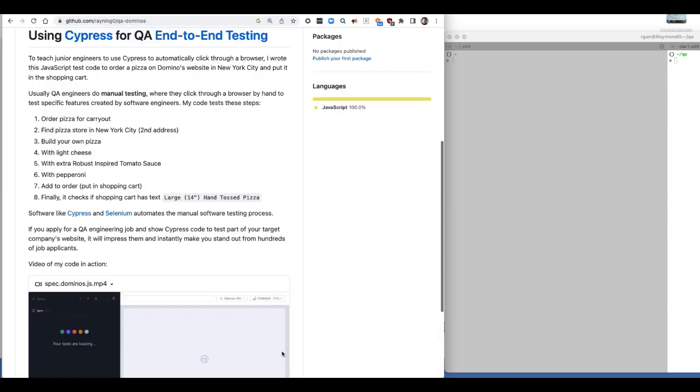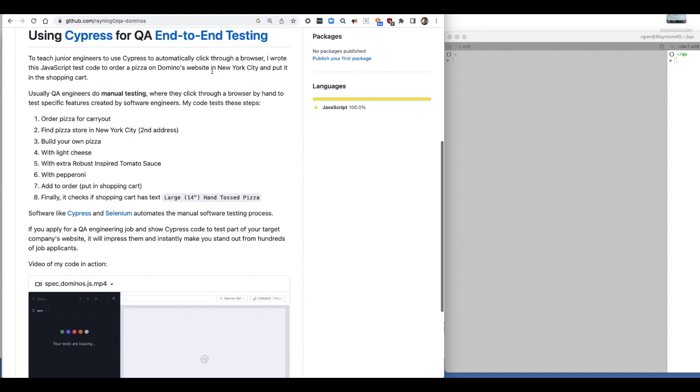These are different from unit tests which directly test APIs or other functions software engineers wrote. Most QA engineers test software manually. That means they click through a website or a mobile app by hand, enter text, click drop down boxes and buttons all by hand. End-to-end testing automates this whole process. With Cypress or Selenium, you may automate a person clicking through a browser. QA engineers who know Cypress or Selenium have an advantage in the job market.